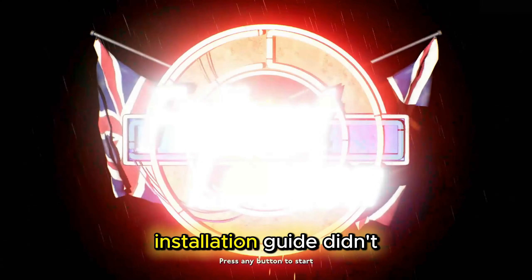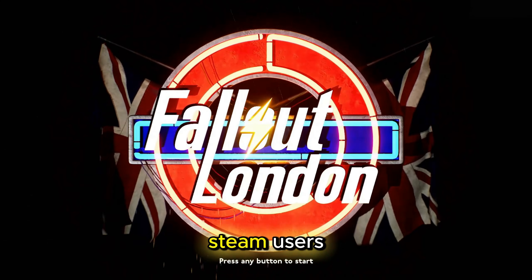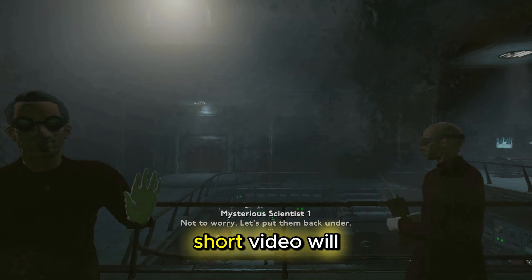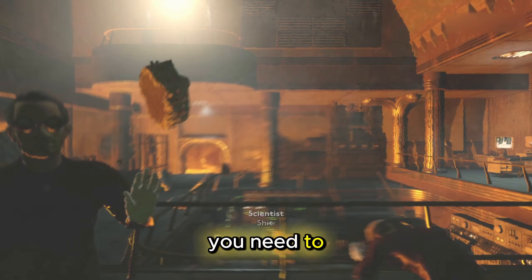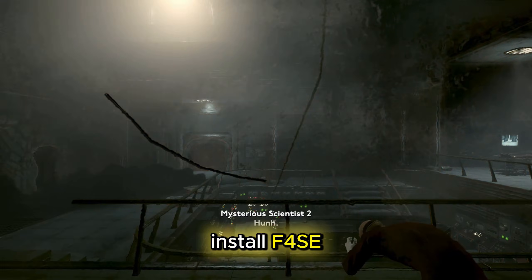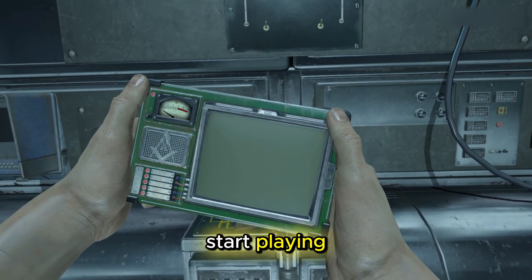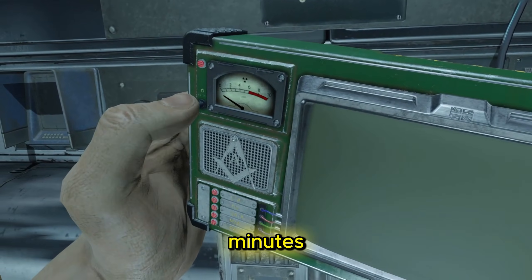The Fallout London installation guide didn't provide much direction for Steam users in particular. This short video will give you everything you need to install F4SE and the simple downgrade patcher so you can start playing the game within just a few minutes.